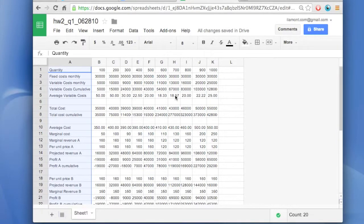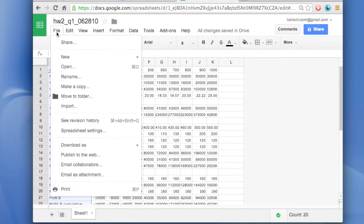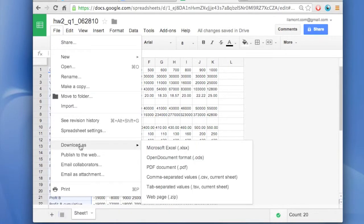Now, in order to convert it to a PDF, very simple, go to file, download as, PDF document.